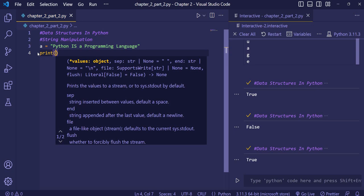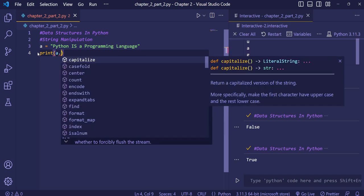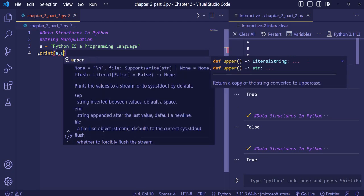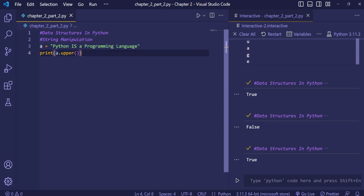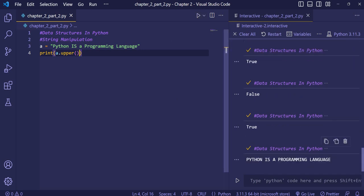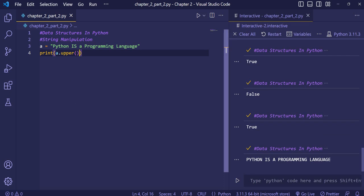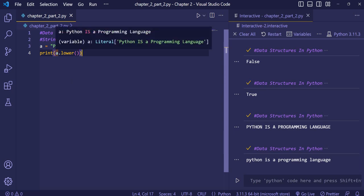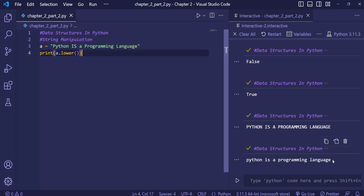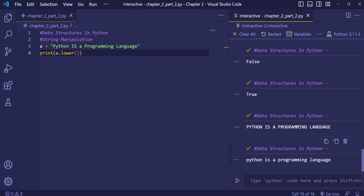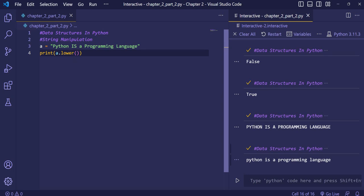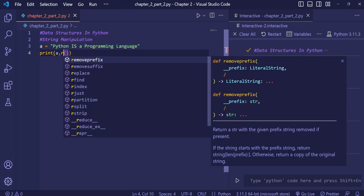Now we'll see some methods provided by Python for string manipulation. The upper() method makes all alphabets in a string uppercase. Using dot notation, we call a.upper() and when executed, every alphabet is capitalized. We can also use lower() — calling a.lower() converts all uppercase letters to lowercase.